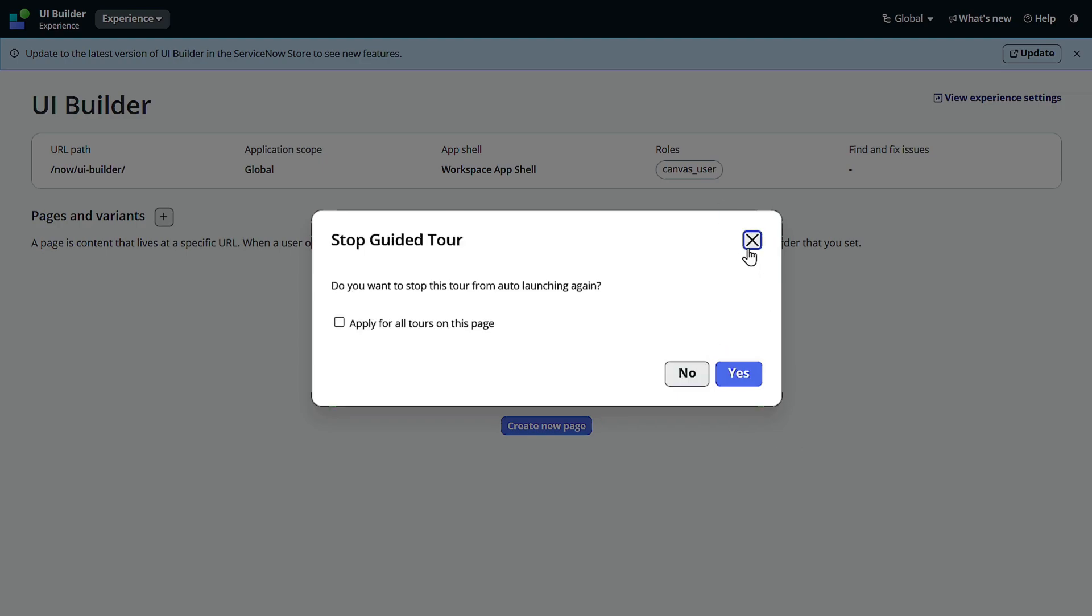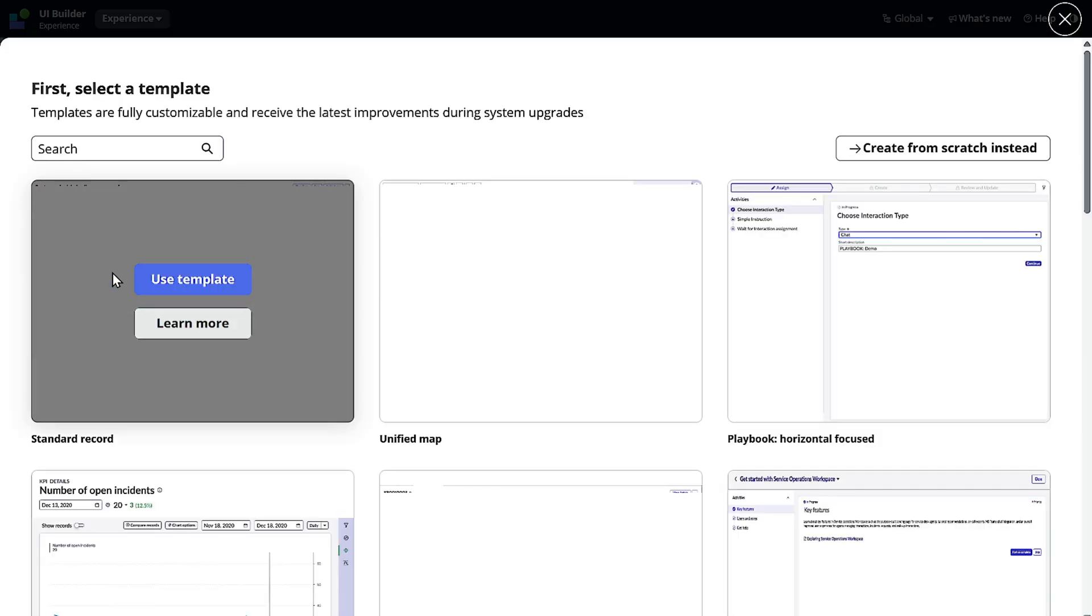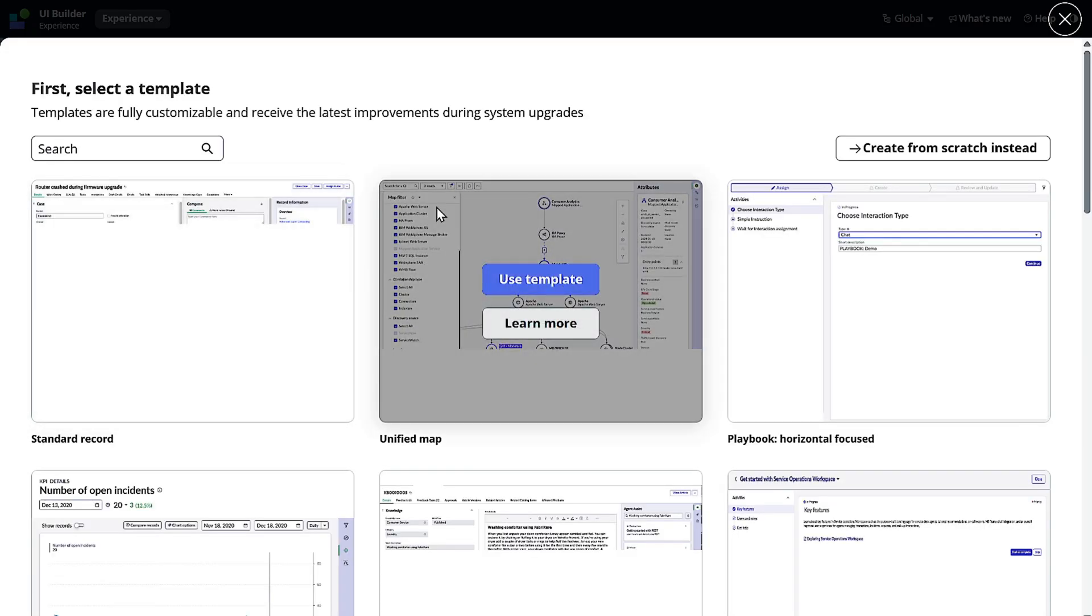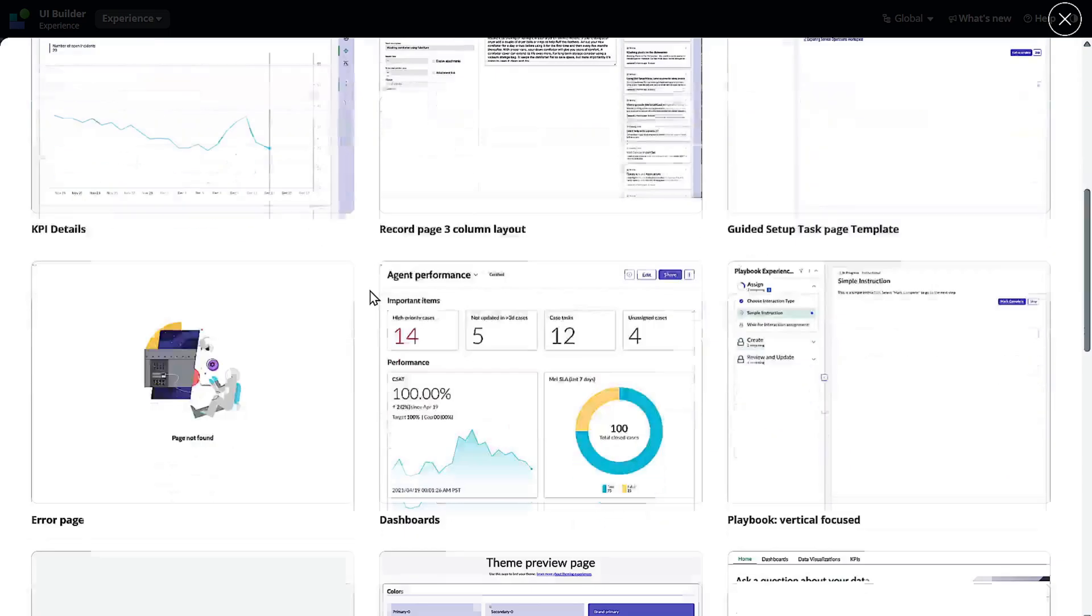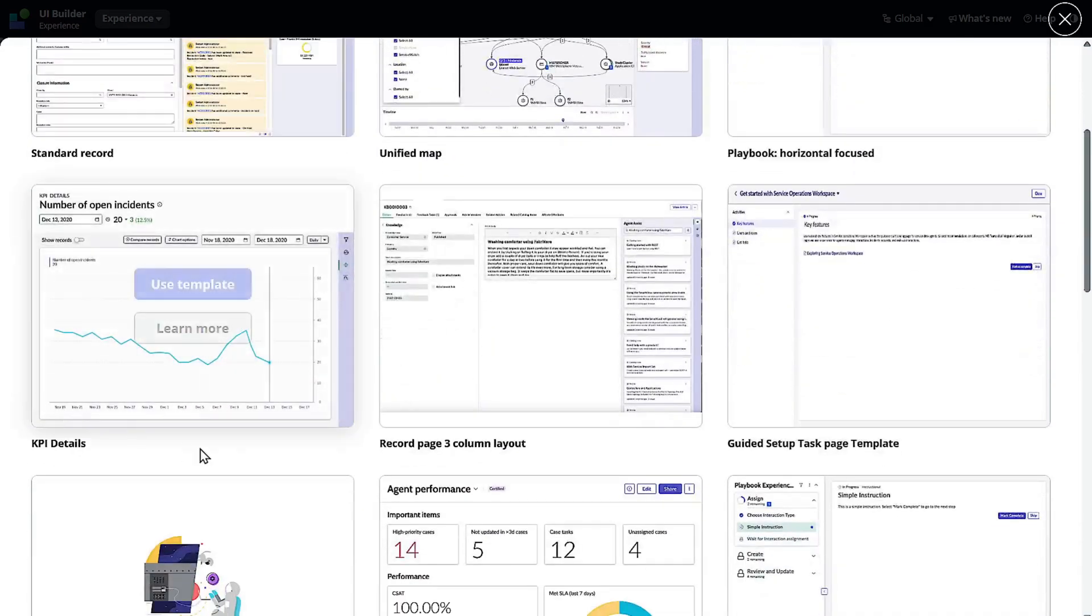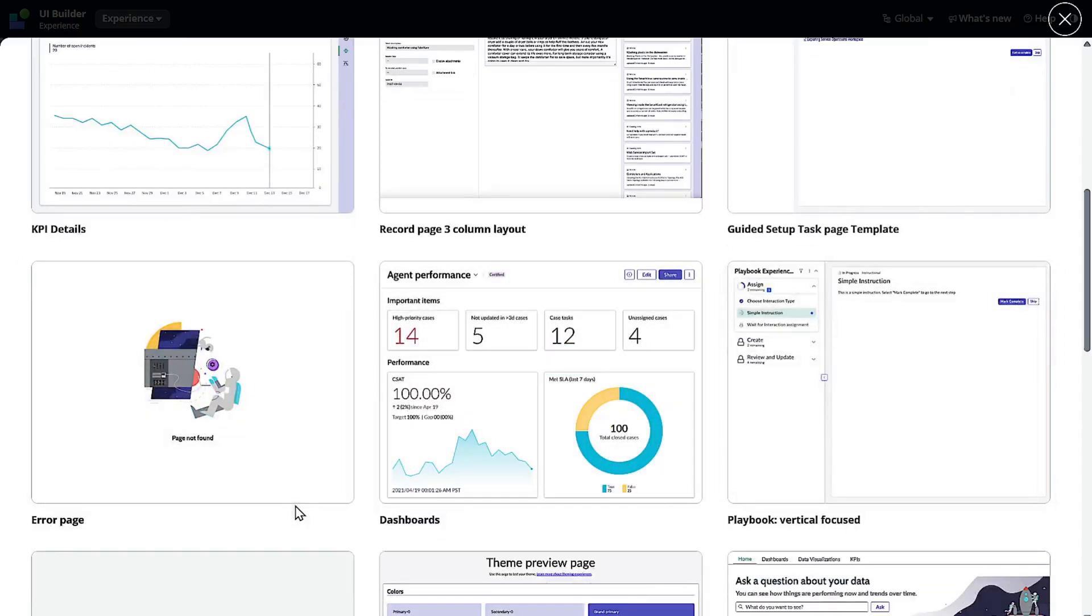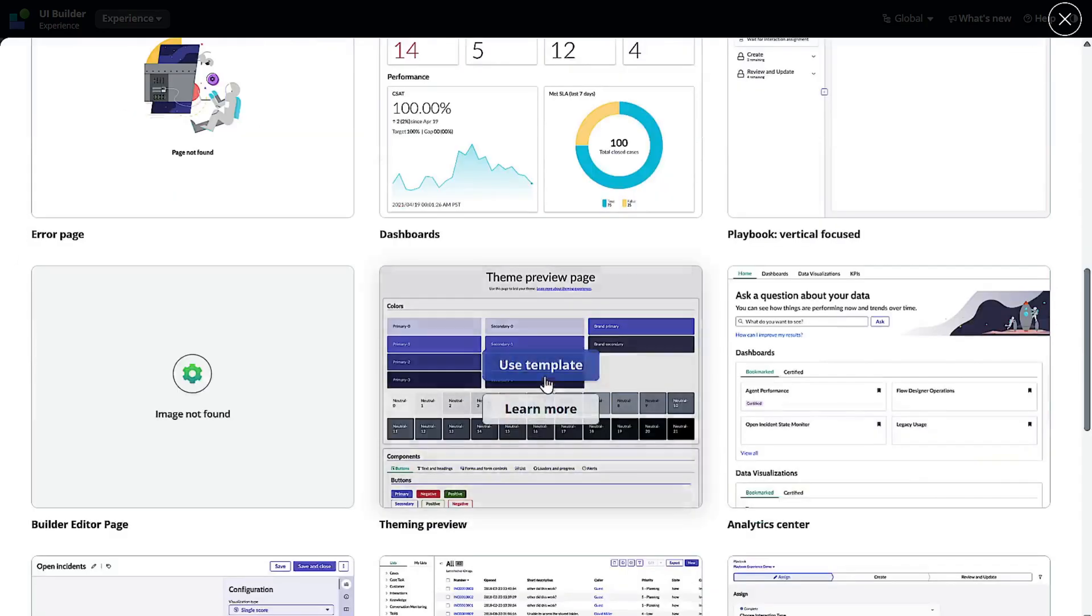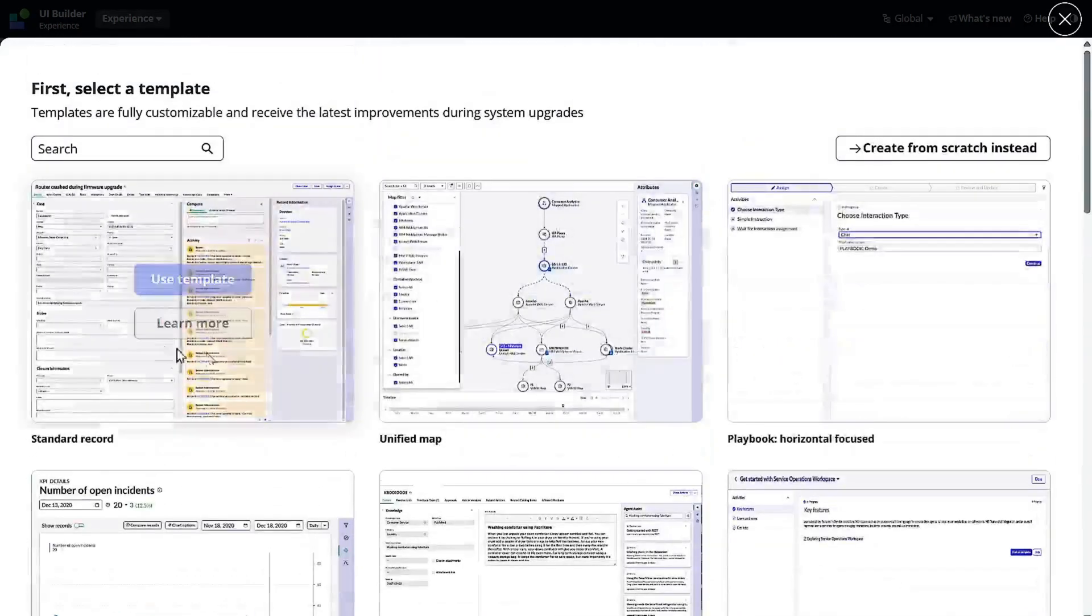As a part of the next step, what we'll be doing is creating a page into this experience, then only it will make sense, right? So over here we'll go and create a new page. Now you can see there are tons of templates out there. For example, there are KPI and detail templates, there are guided setup templates, there are dashboards and so forth.